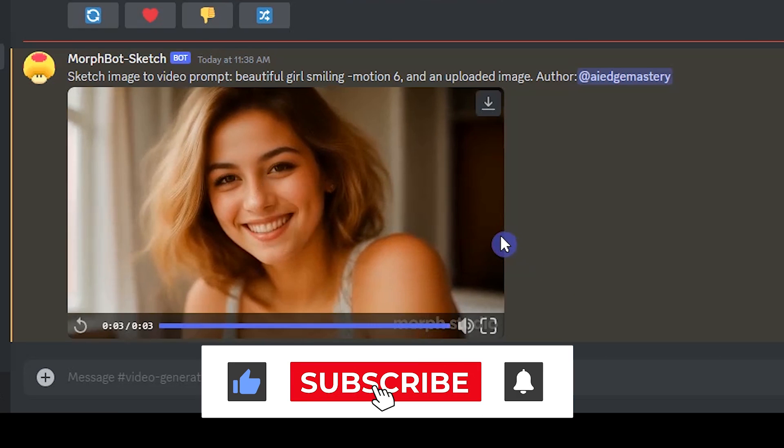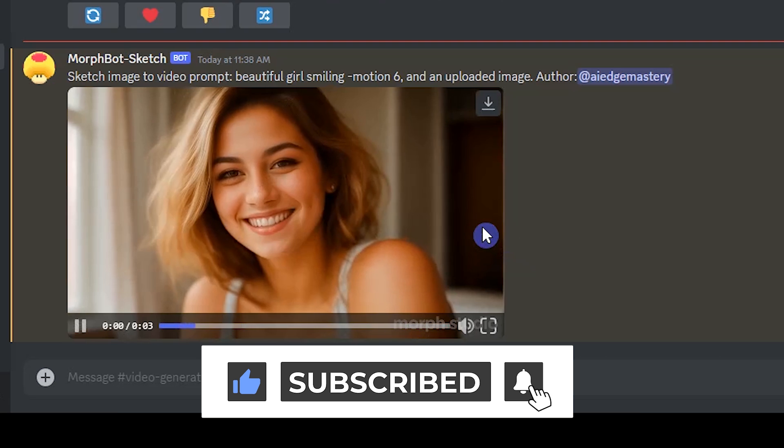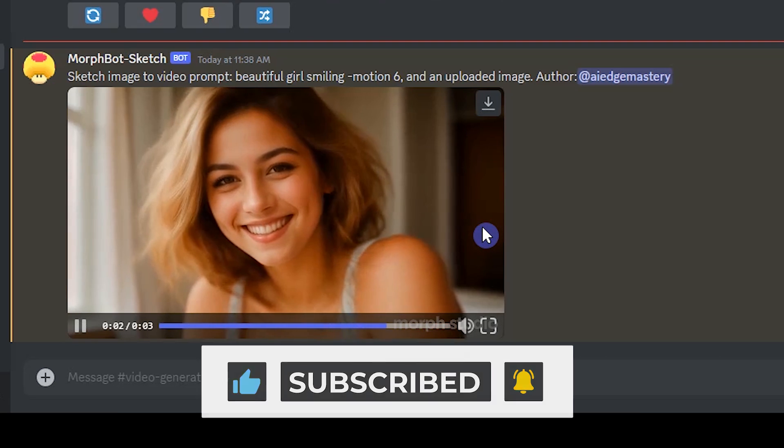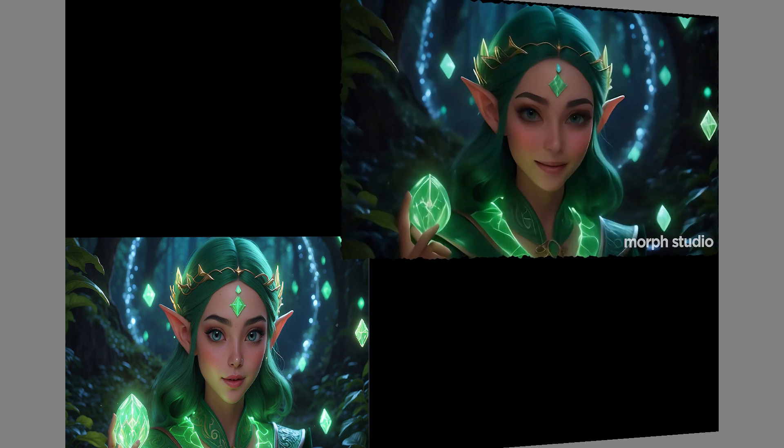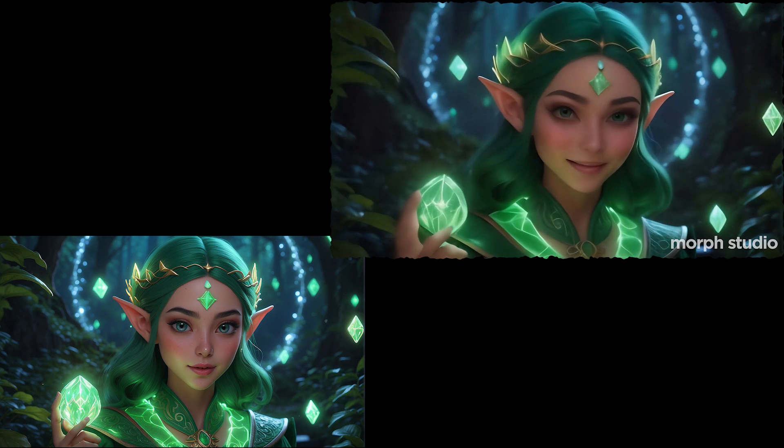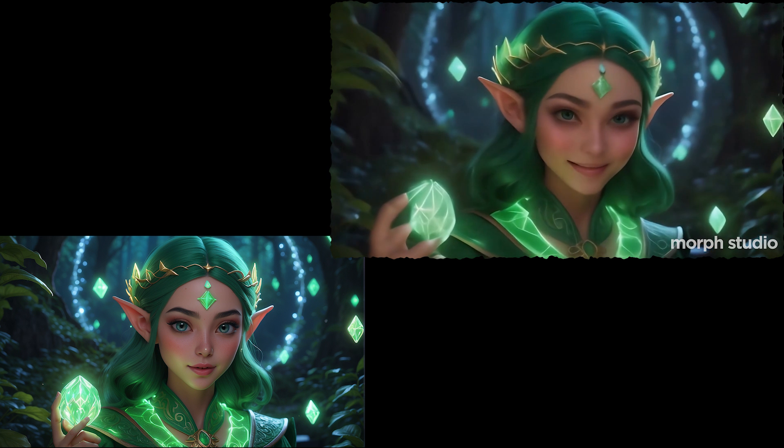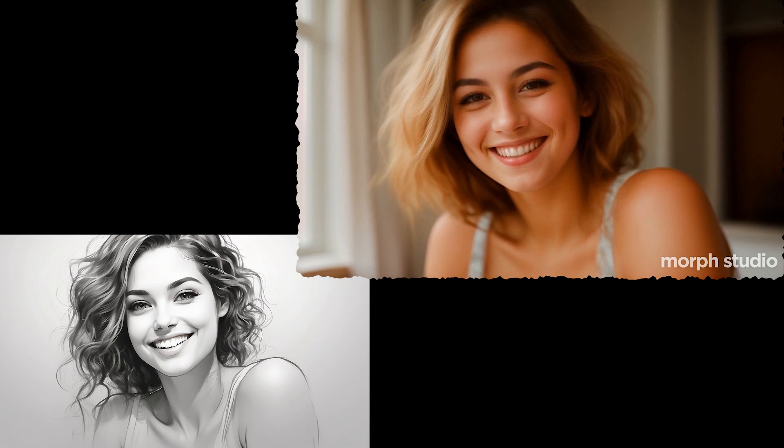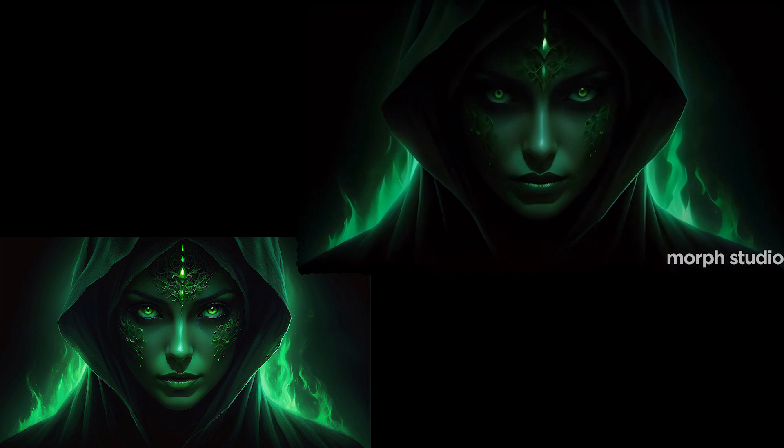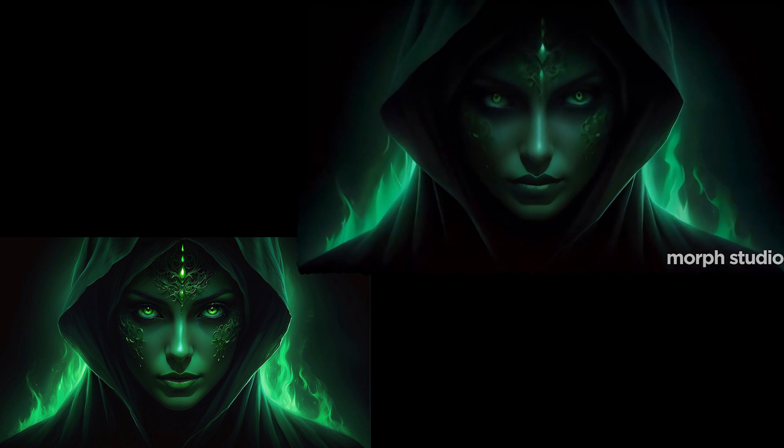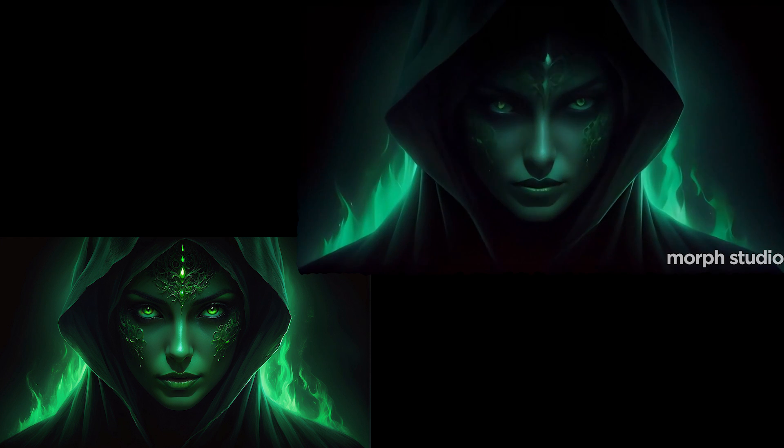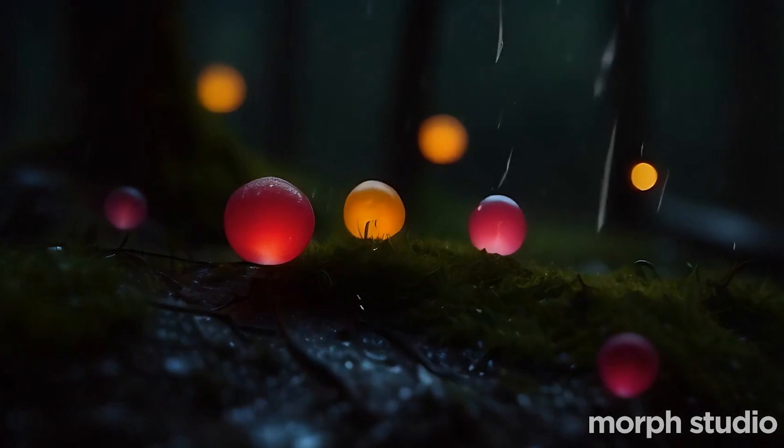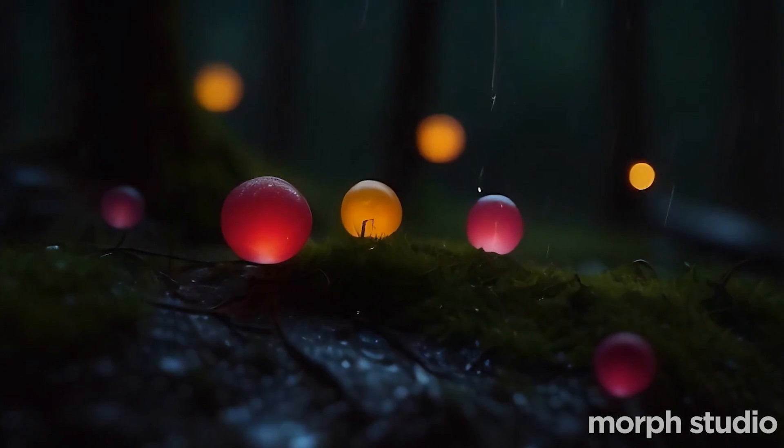Don't forget to like, subscribe, and share your experience in the comments. Test different prompts, drawings, and images to create stunning videos with this tool. If you have any questions, ask us in the comment section below. Be with us for more useful videos. Thanks for watching.